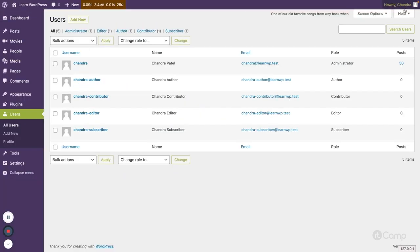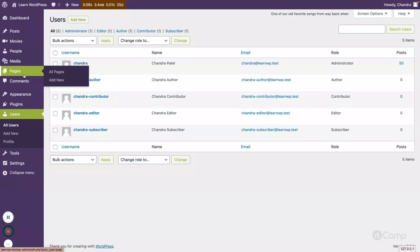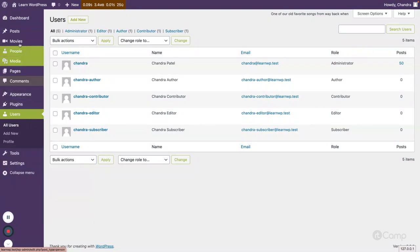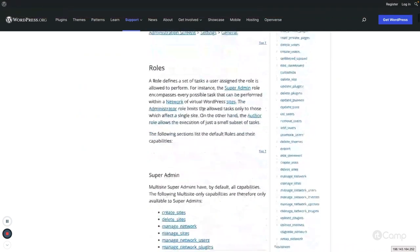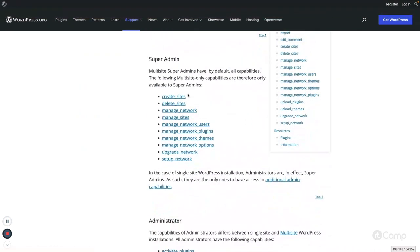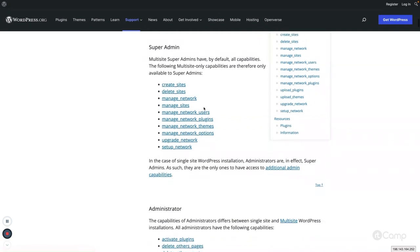Here I'm logged in with my admin on a single site setup where I have all the access. I am currently logged in as an administrator user role. Capability is stored in the WordPress database and is used to define what access the user has based on their roles.